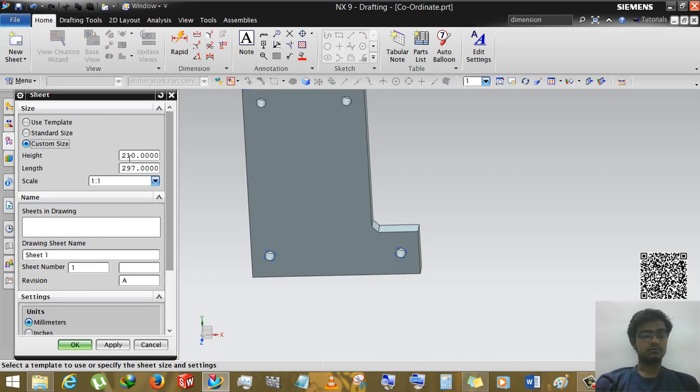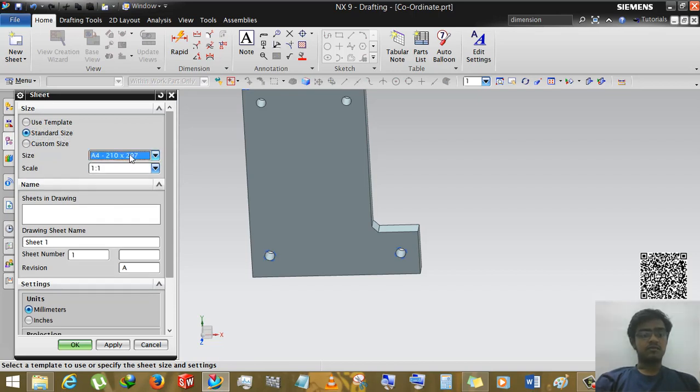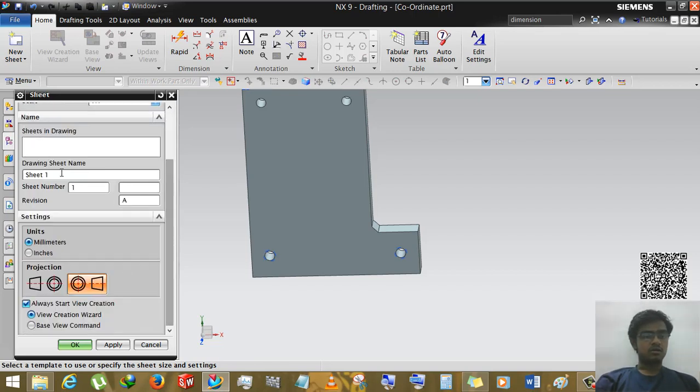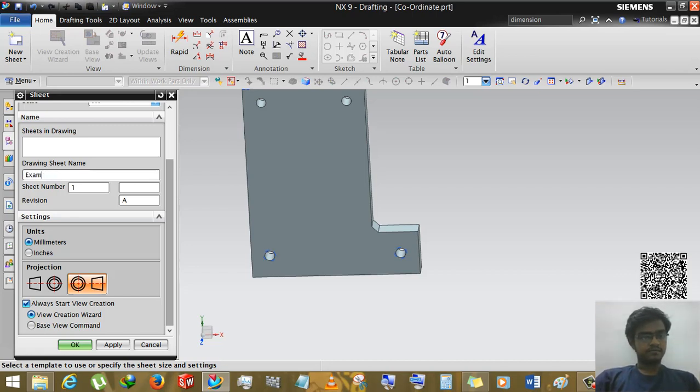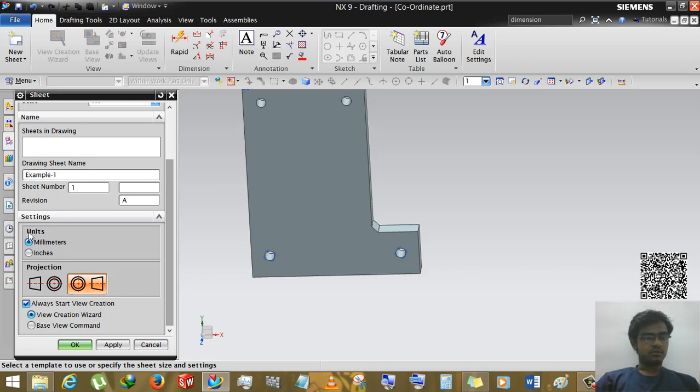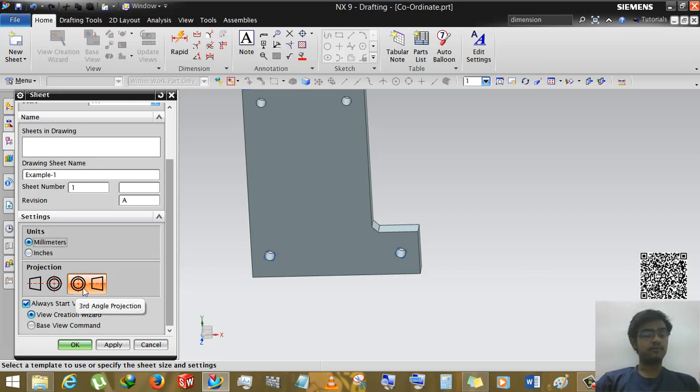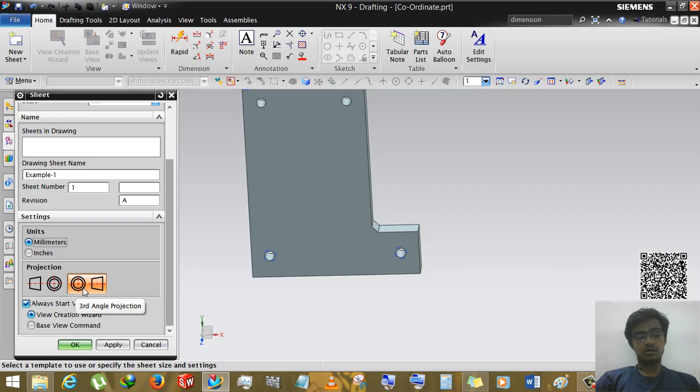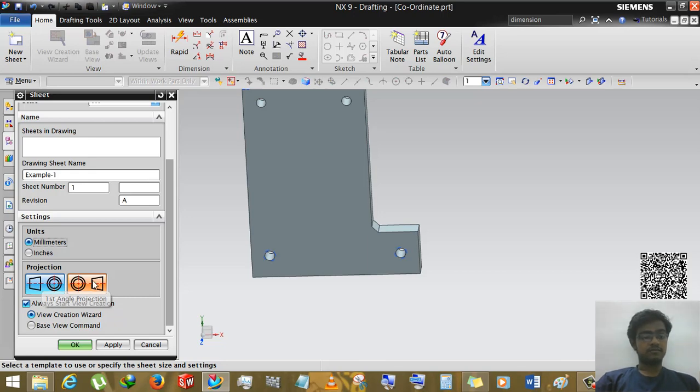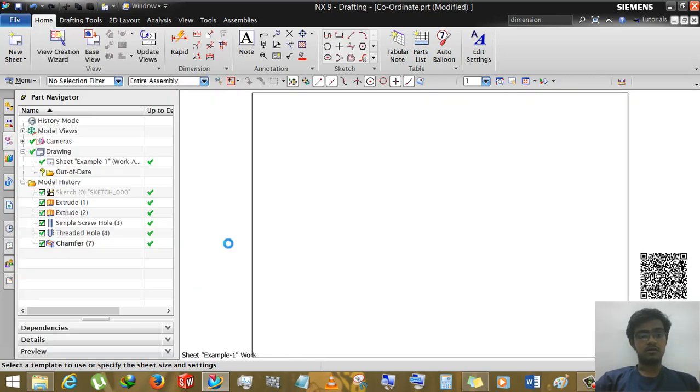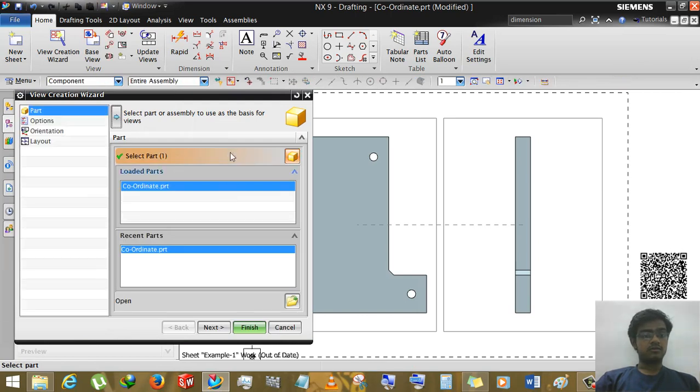We will use standard size of A4 size. And now here drawing sheet name you can change - example, example 1. OK done. Now units - you can use millimeters or inches. If you are working millimeters just select millimeters. And if you are in India or Asian countries you can use third angle projection. And if you are Britain or US citizen there must be use first angle projection. OK, we are using third angle projection.